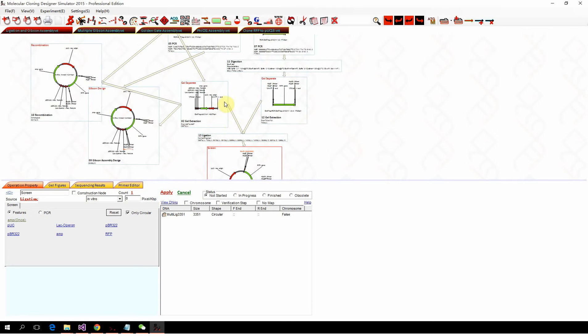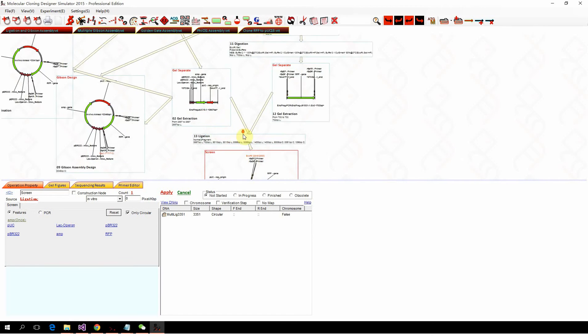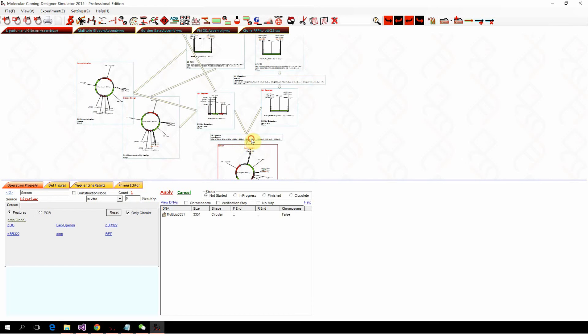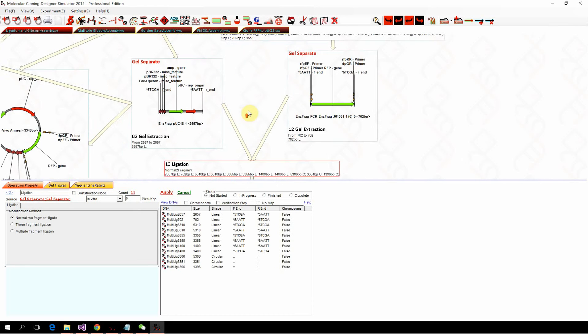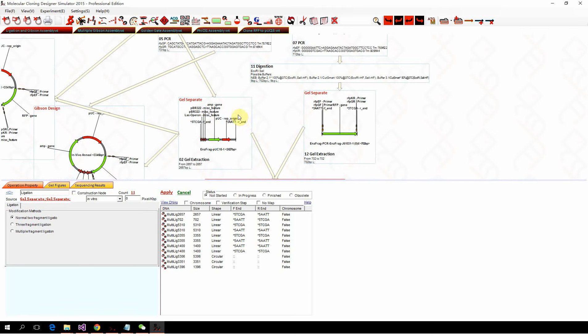All right, so that's basic Gibson assembly and ligation.